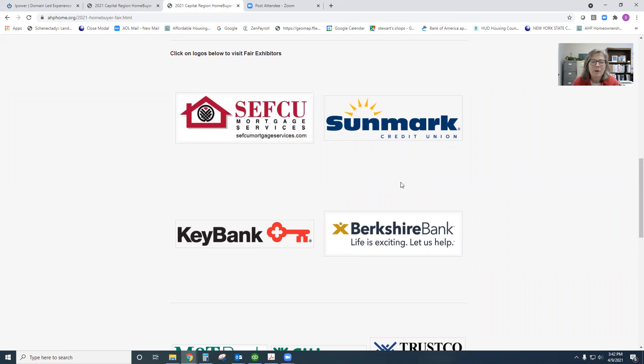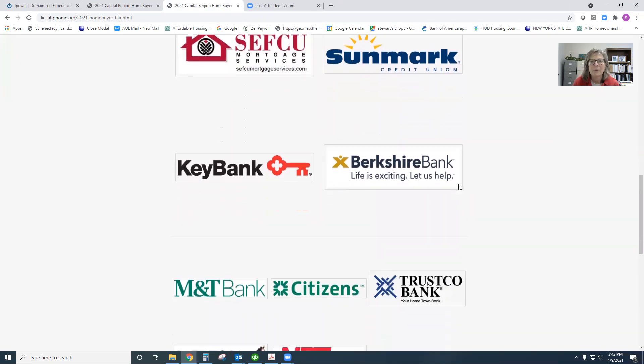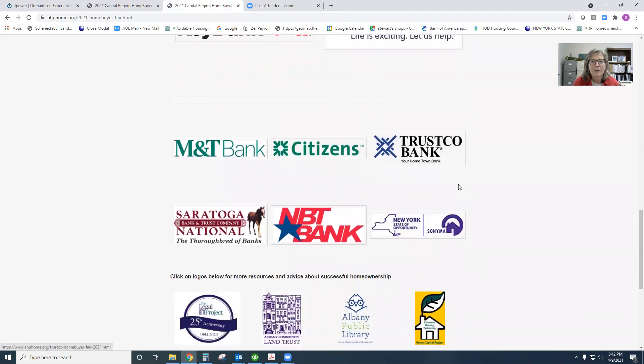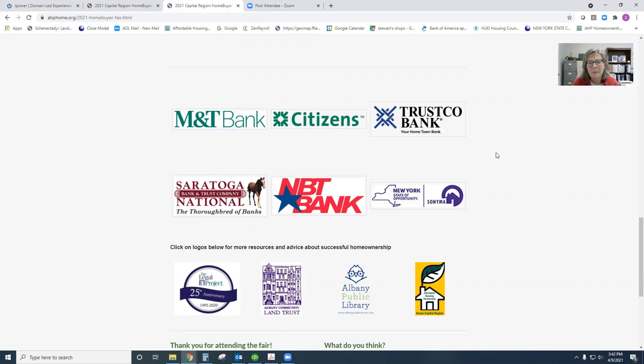A lot of these lenders are offering the Homebuyer Dream Program. That's a program that is just about to roll out. So again, visiting with each one to find out if they offer it and to find out more about their process for how you can get in line to potentially access that program is a great reason to be here today.